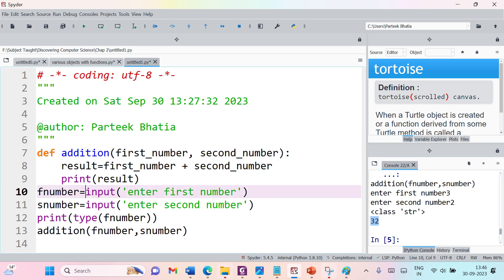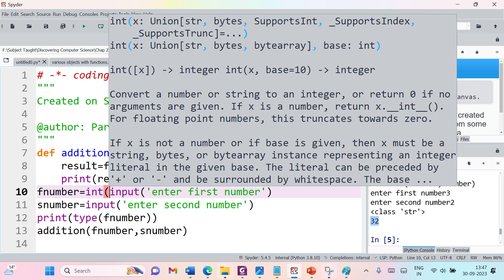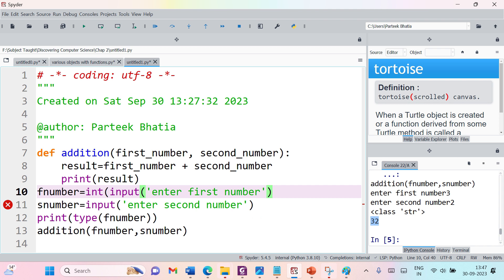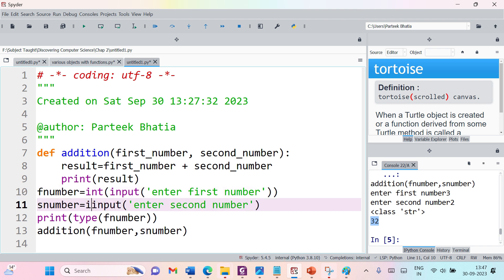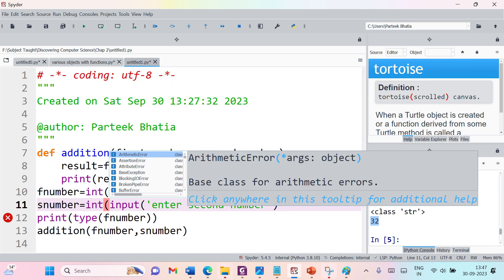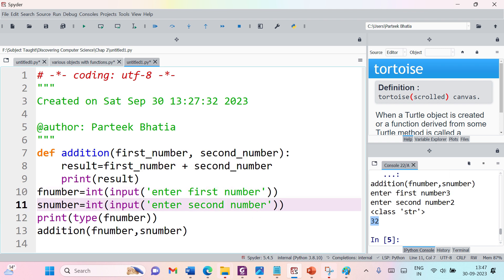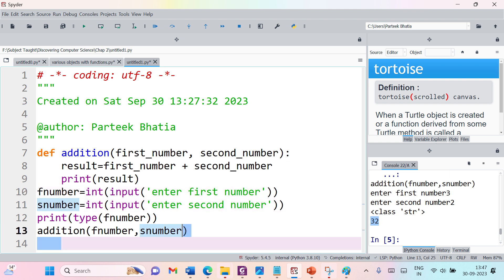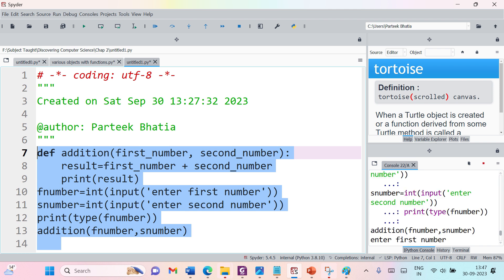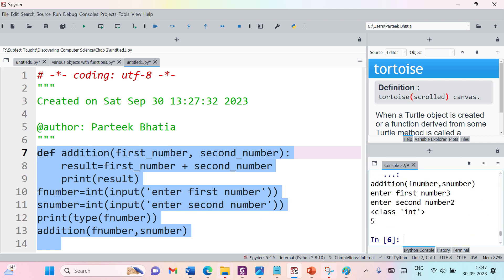To solve this problem, we need to convert these strings into integers or floats. We can use the int() function to convert to an integer value, or the float() function. So we convert f_number and s_number to integers. Re-executing the code — first number 3, second number 2 — we can see the type is now int and we get the correct addition result of 5.